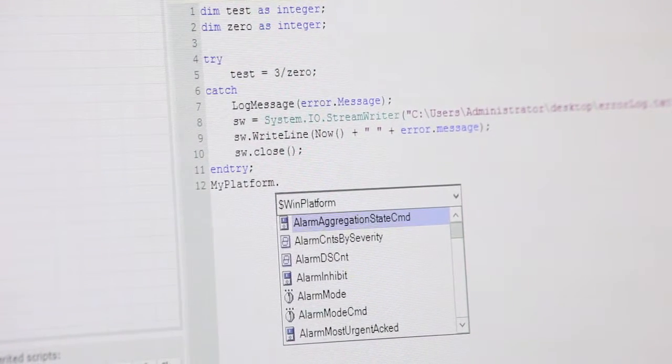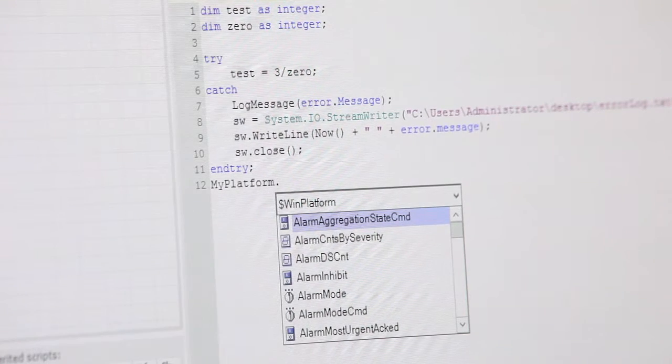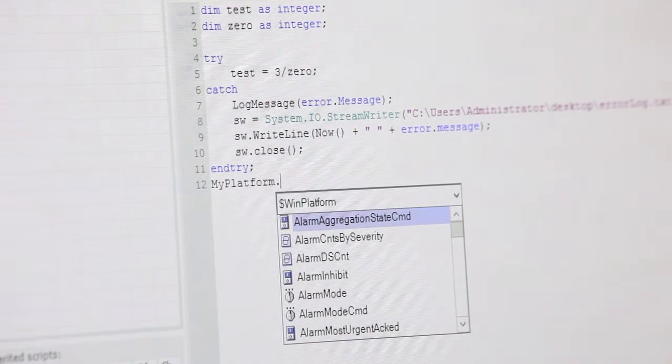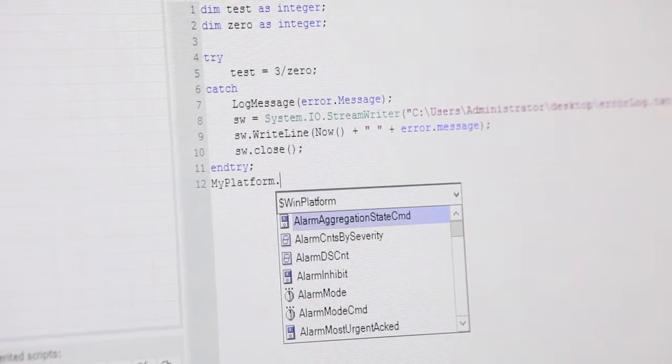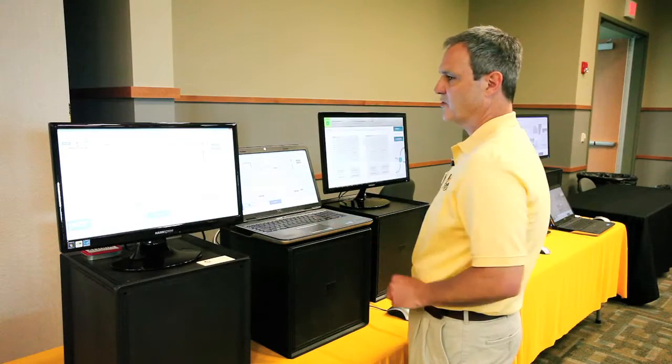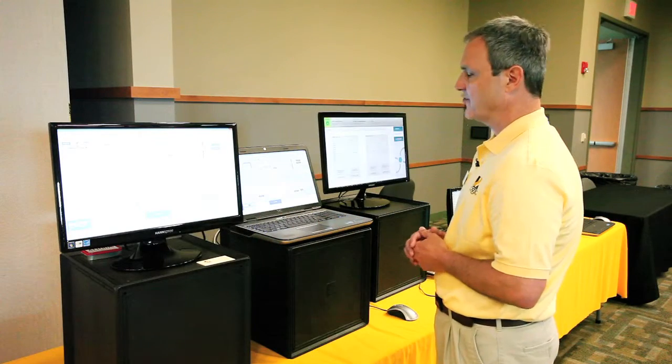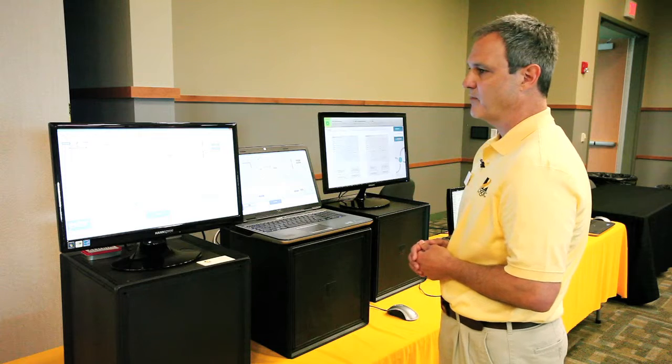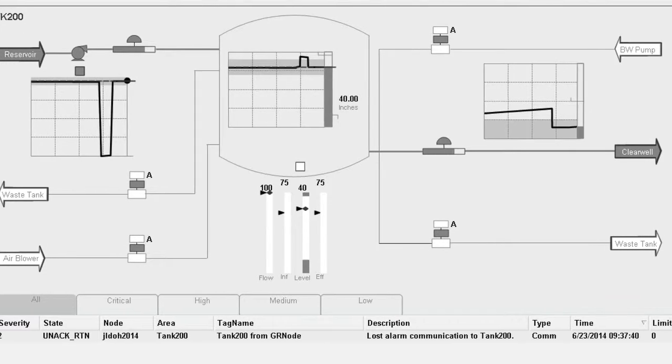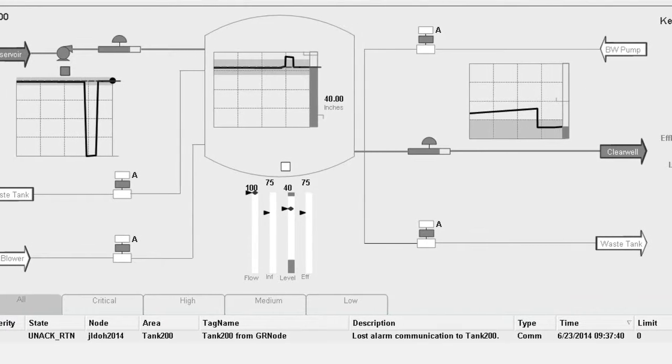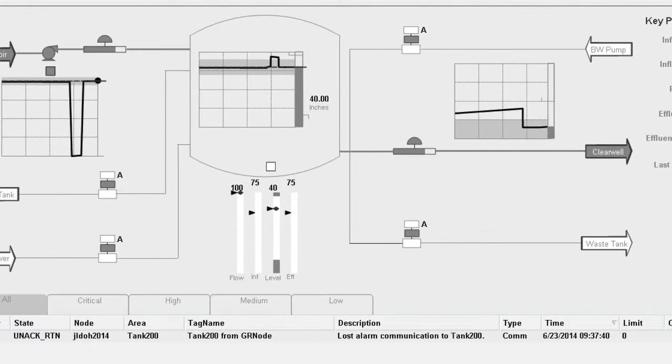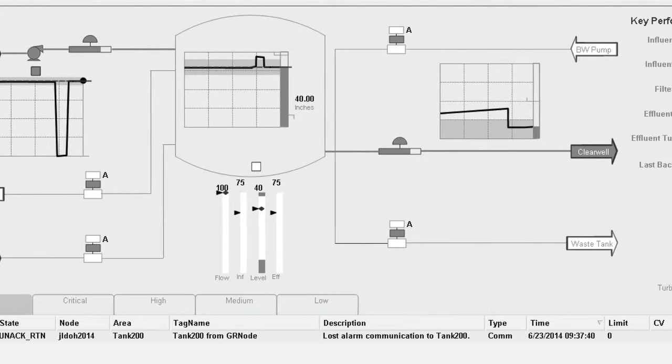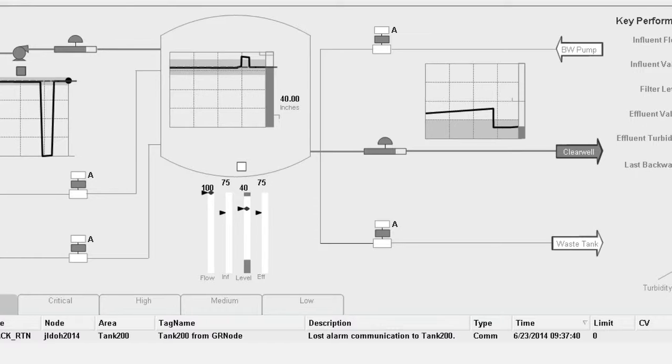The next thing we'll cover are element styles. So in this runtime screen, we'll see that all the active components are dark gray, or we can go back to our galaxy.